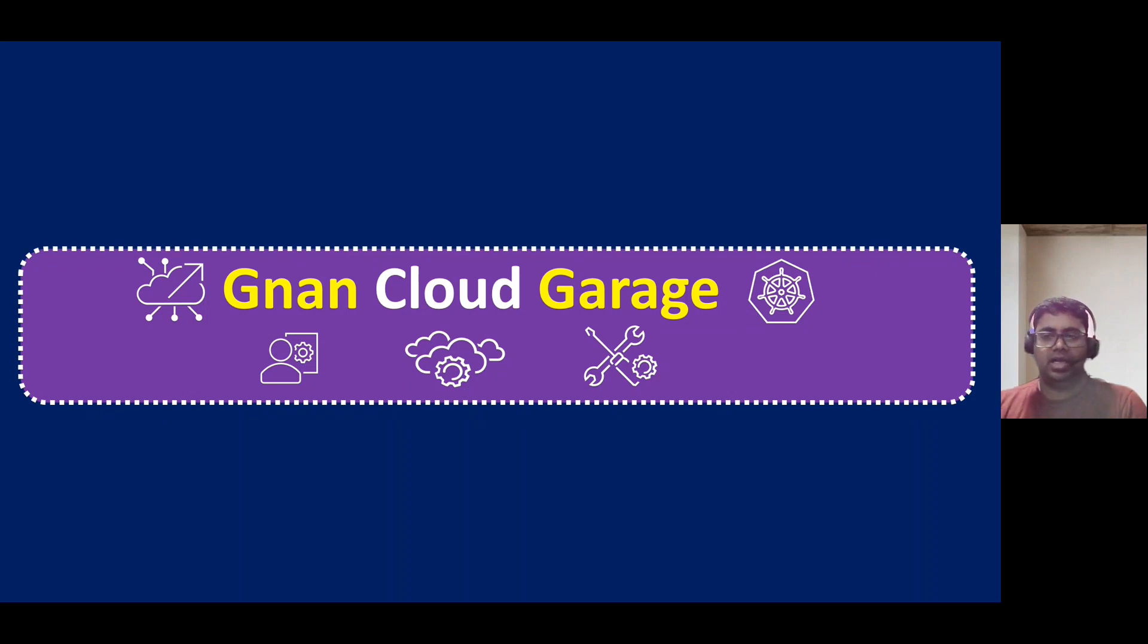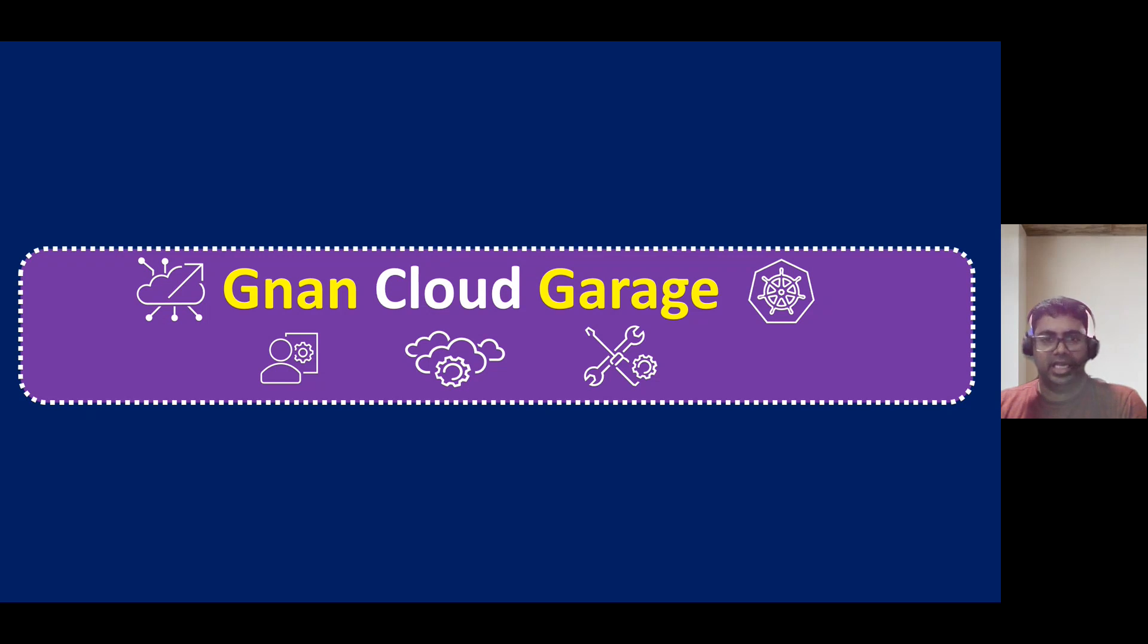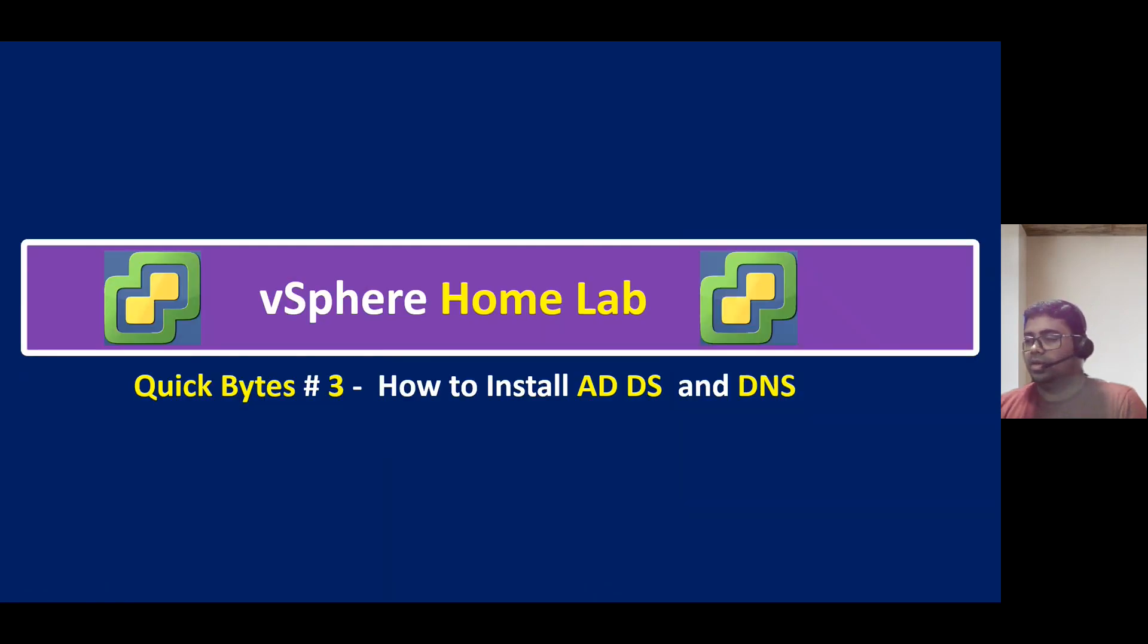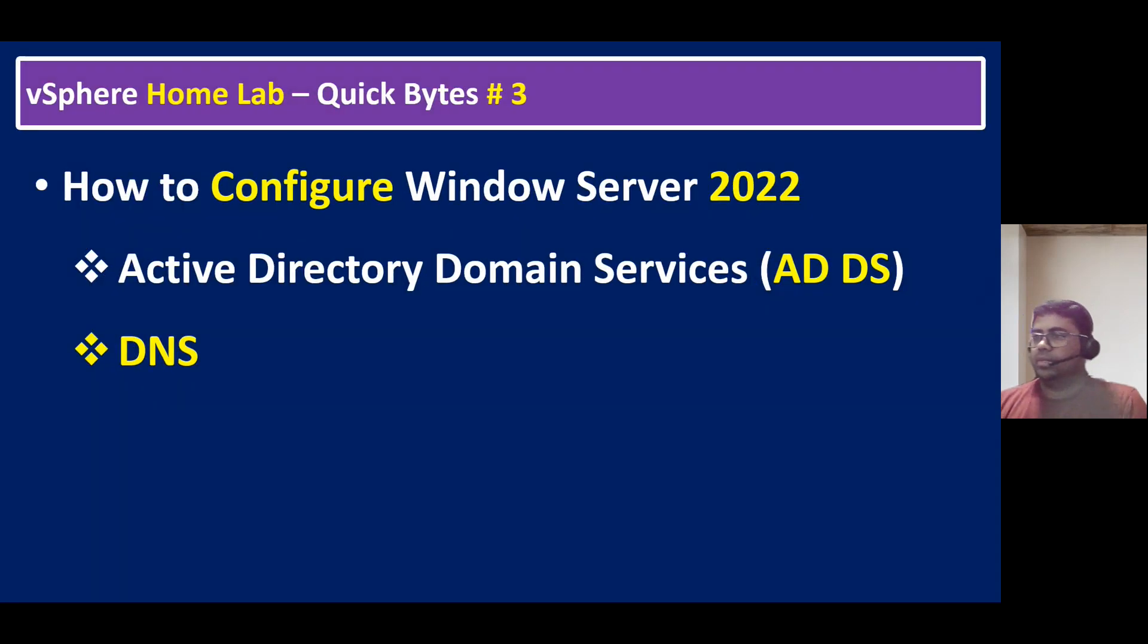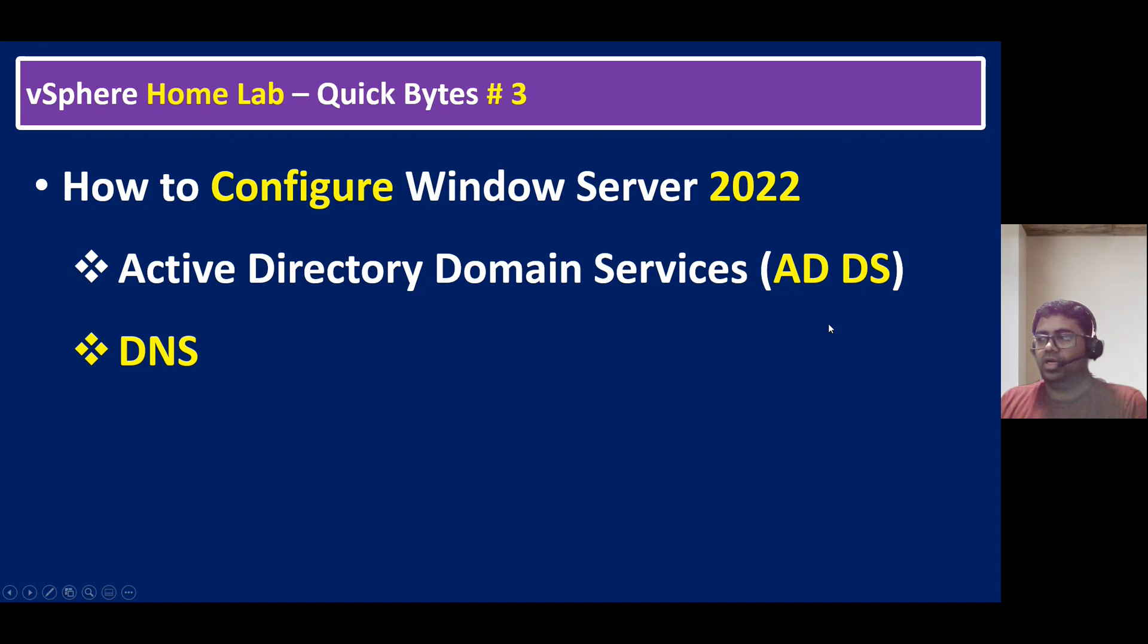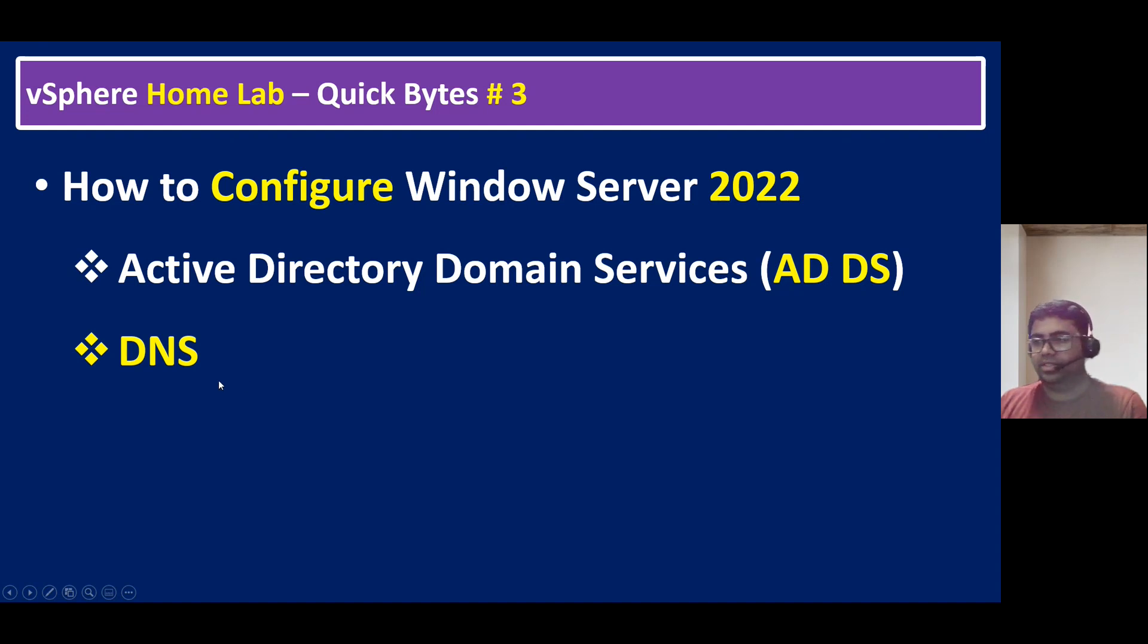In this quick bite, I'm going to talk about how to install Active Directory Domain Services and DNS. I will show you how to configure Windows Server 2022 Active Directory Domain Services, in short form we call it ADDS and DNS. DNS means Domain Naming Service.